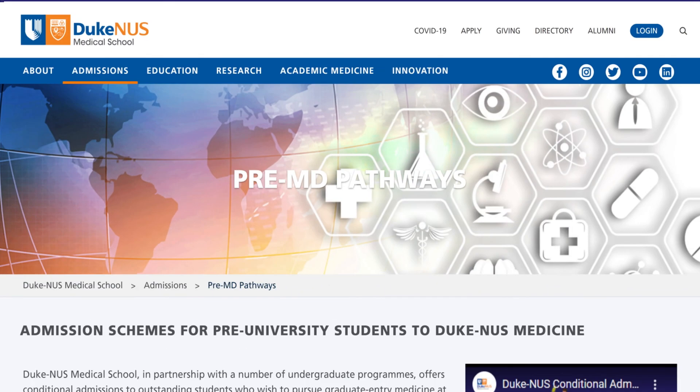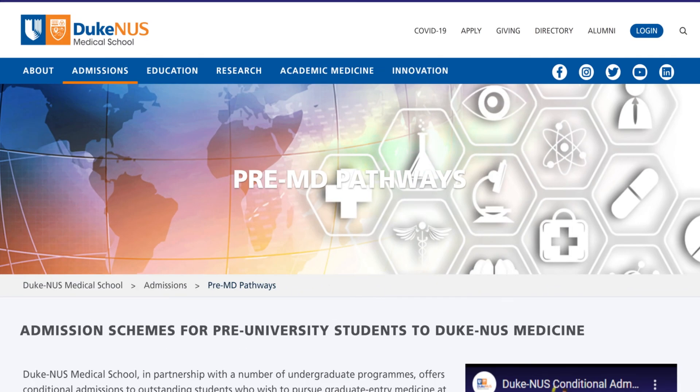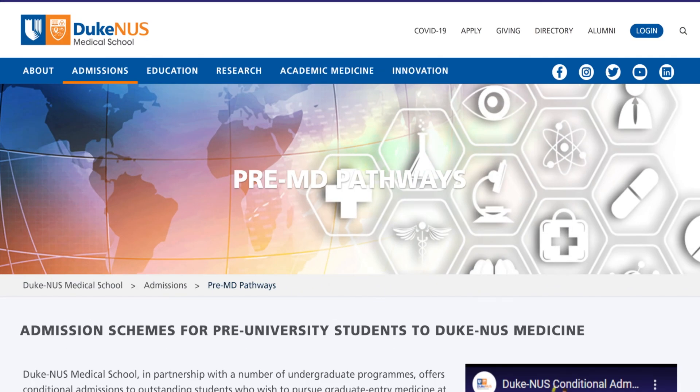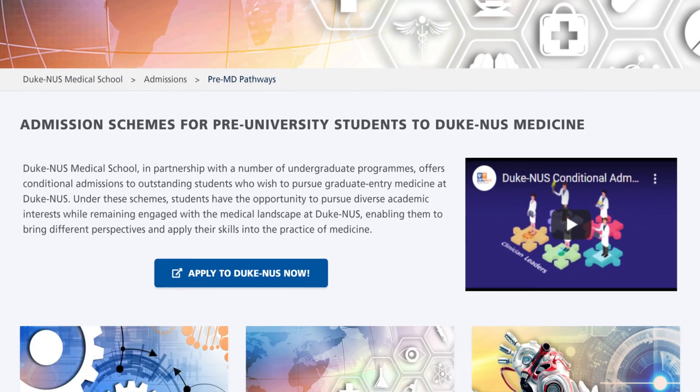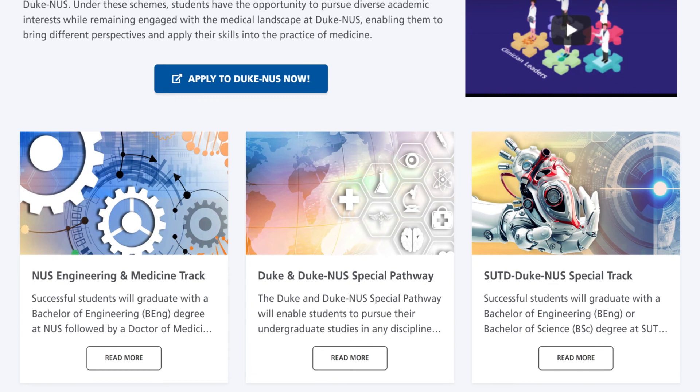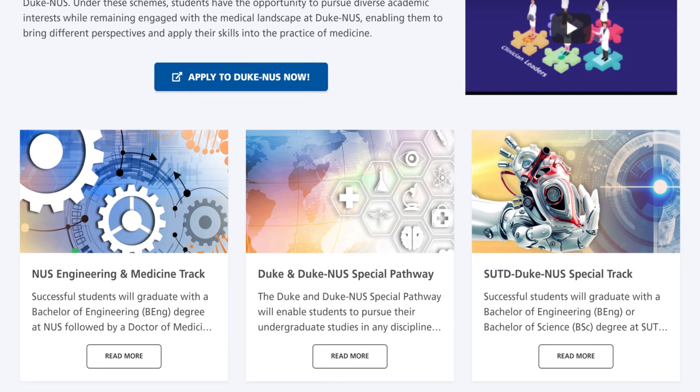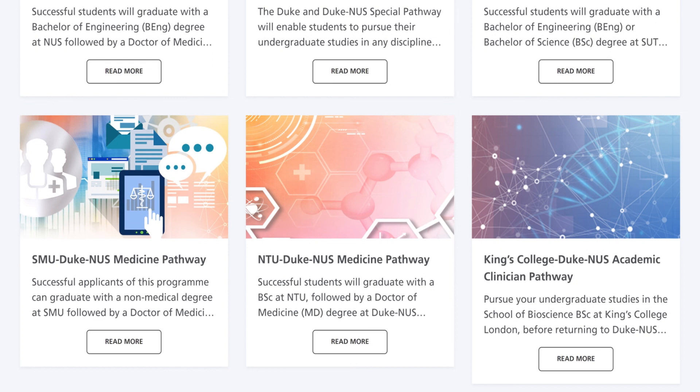Let's start your application journey here. At the onset for all pathways, an outstanding GCE A levels, Polytechnic Diploma, IB Diploma, or a NUS High School Diploma combined with entry into one of the selected undergraduate universities and the relevant faculties is required.